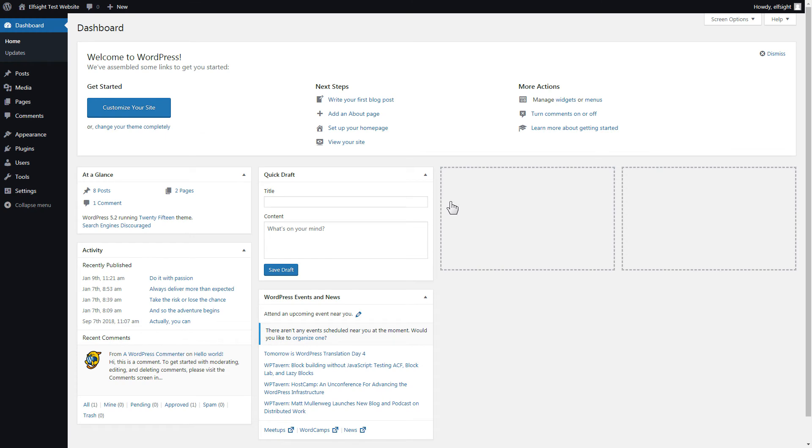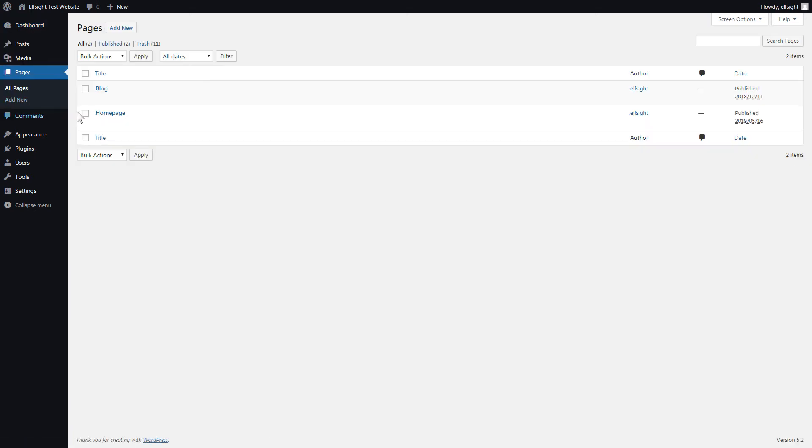You can display the widget on any page. Let's look at the most popular use case, adding your widget on the home page. After you've logged in, go to Pages and select Home Page.